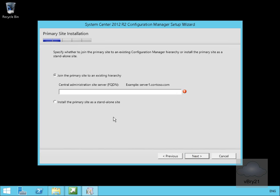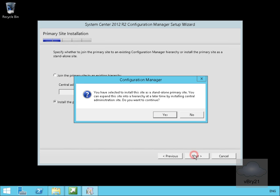On my primary site installation, all we're going to do at this point is install our primary site as a standalone site, because this is my first server and I'm not going to have any additional ones. Then we'll select next. I have selected to install this as a standalone primary site. I can expand the site into the hierarchy at a later time by installing a central admin site. Do I want to continue? Yes I do.